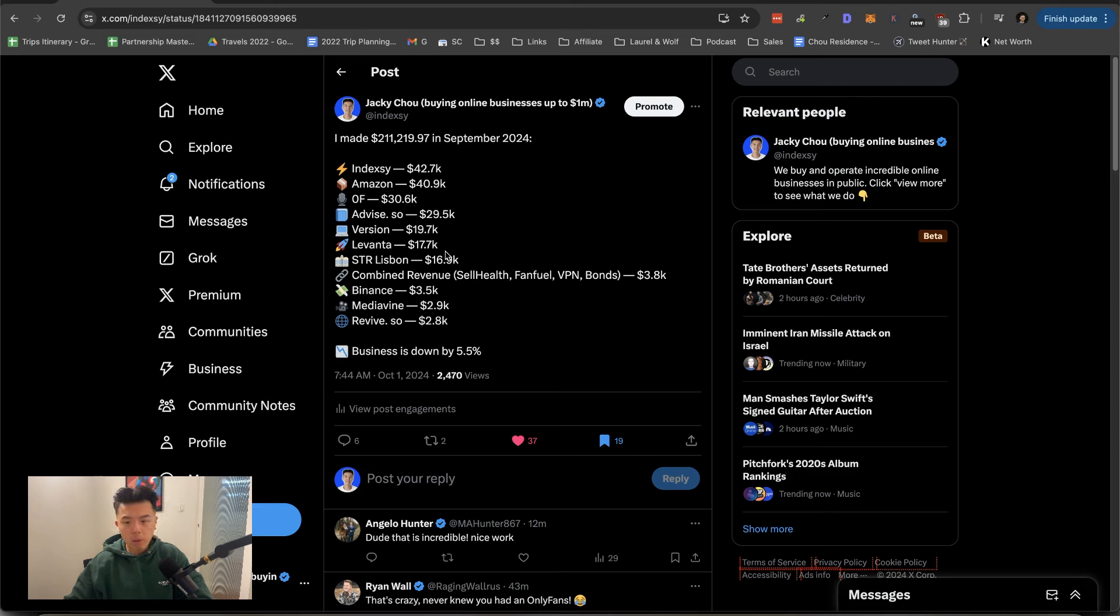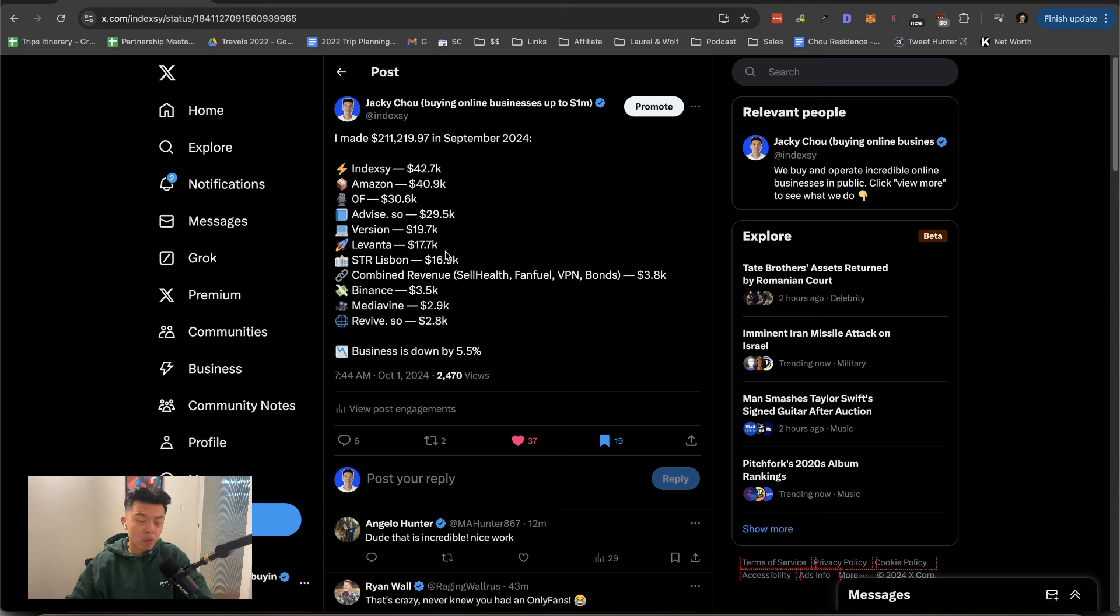Short-term rental in Lisbon, $16.7K. This is before management fees, management fees like roughly 20%. And yeah, net net, probably after paying my mortgage pilot, I like seven, eight K in profits.